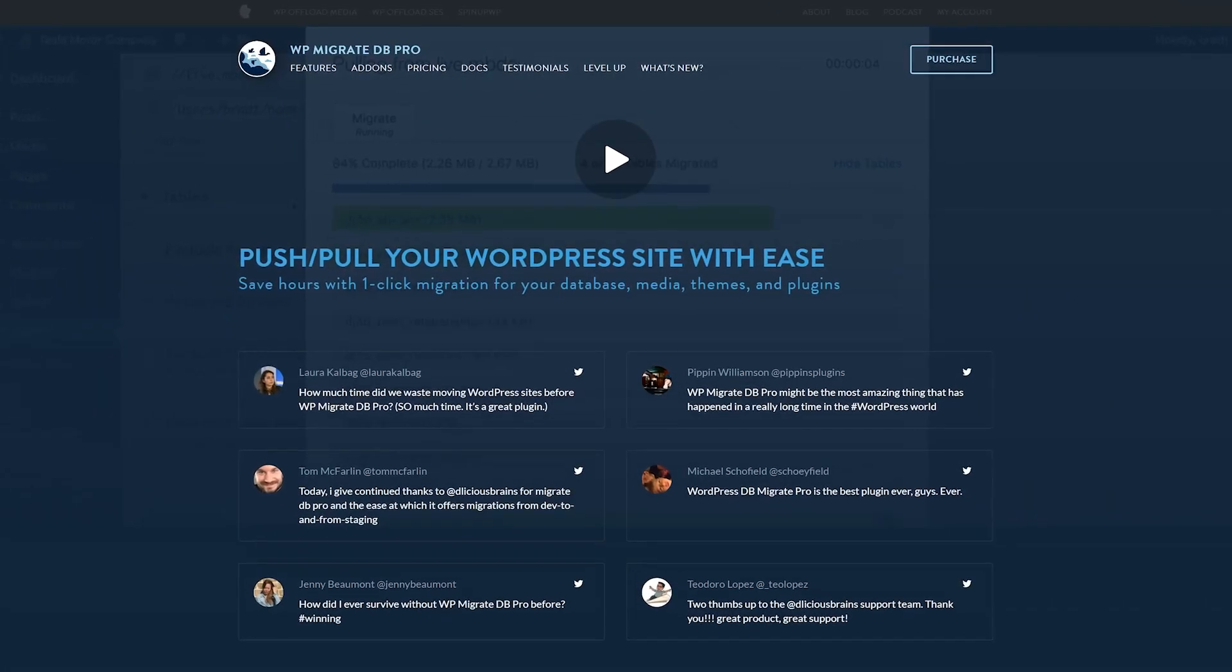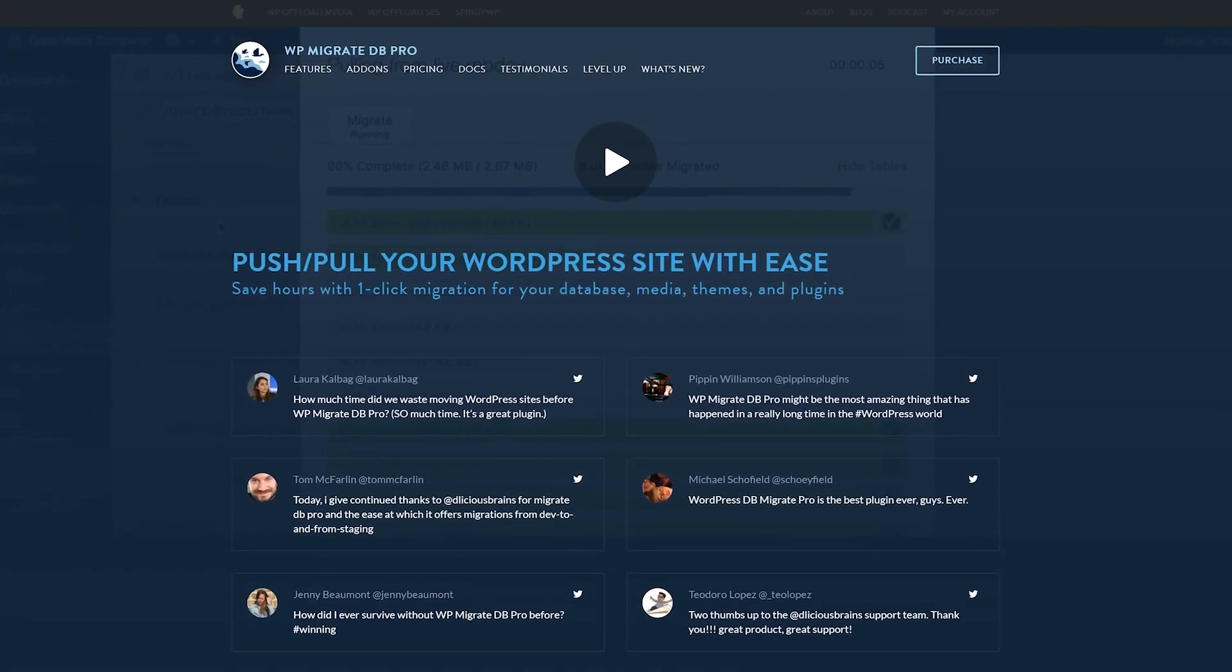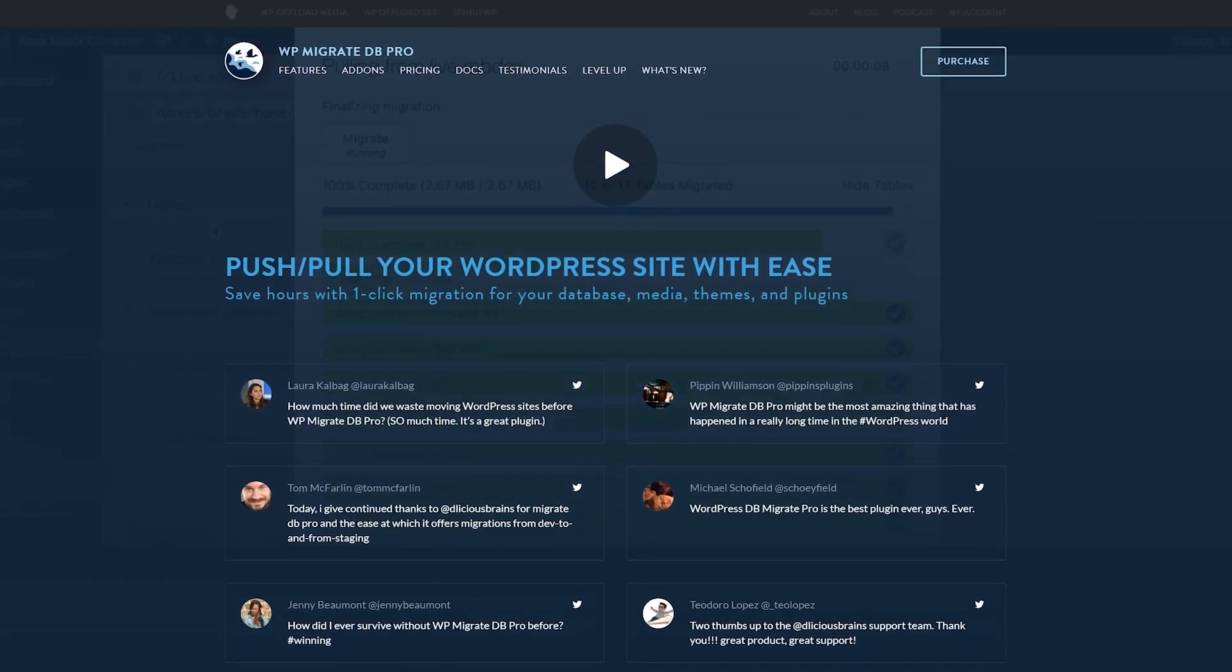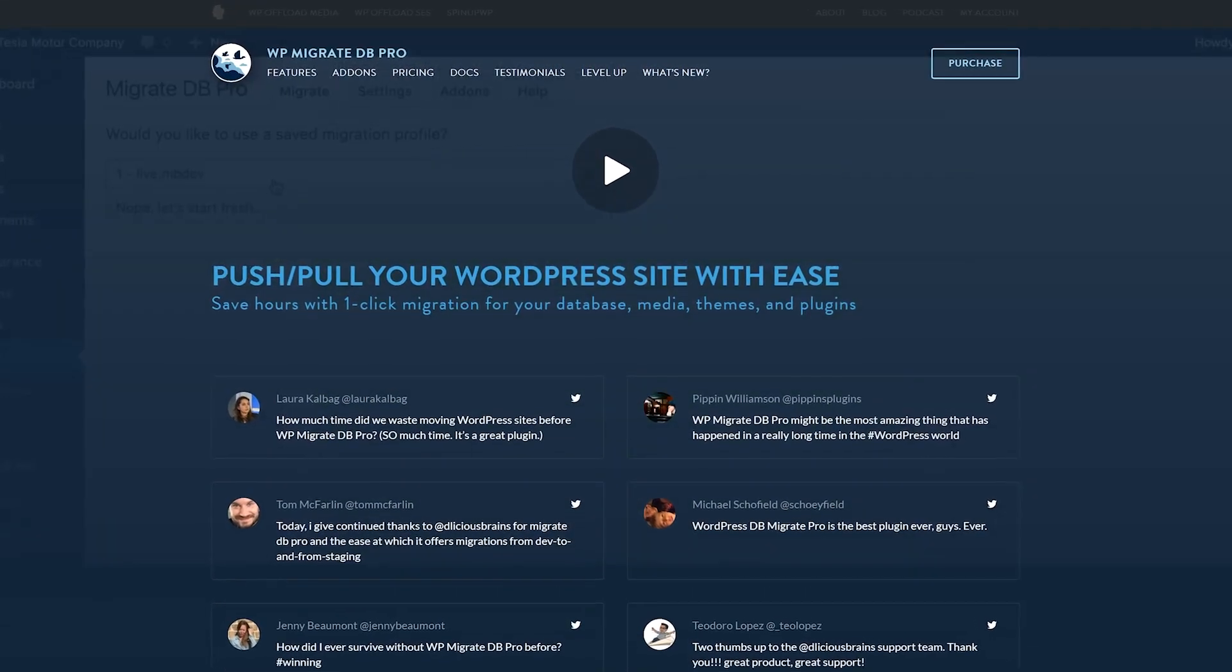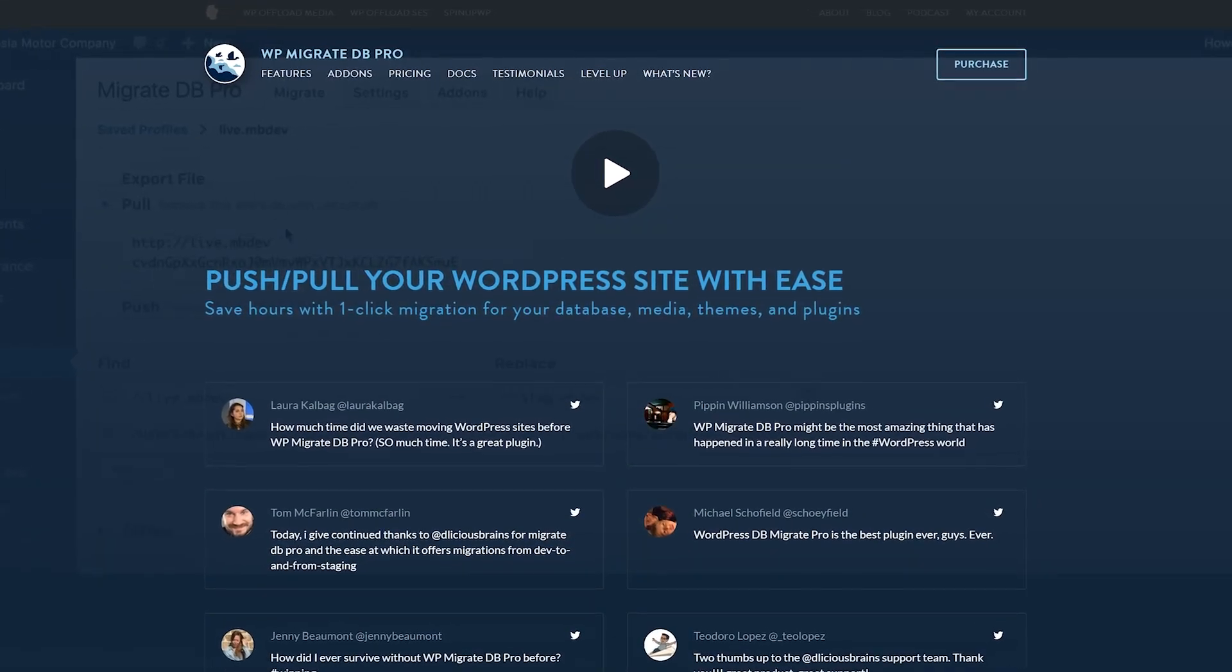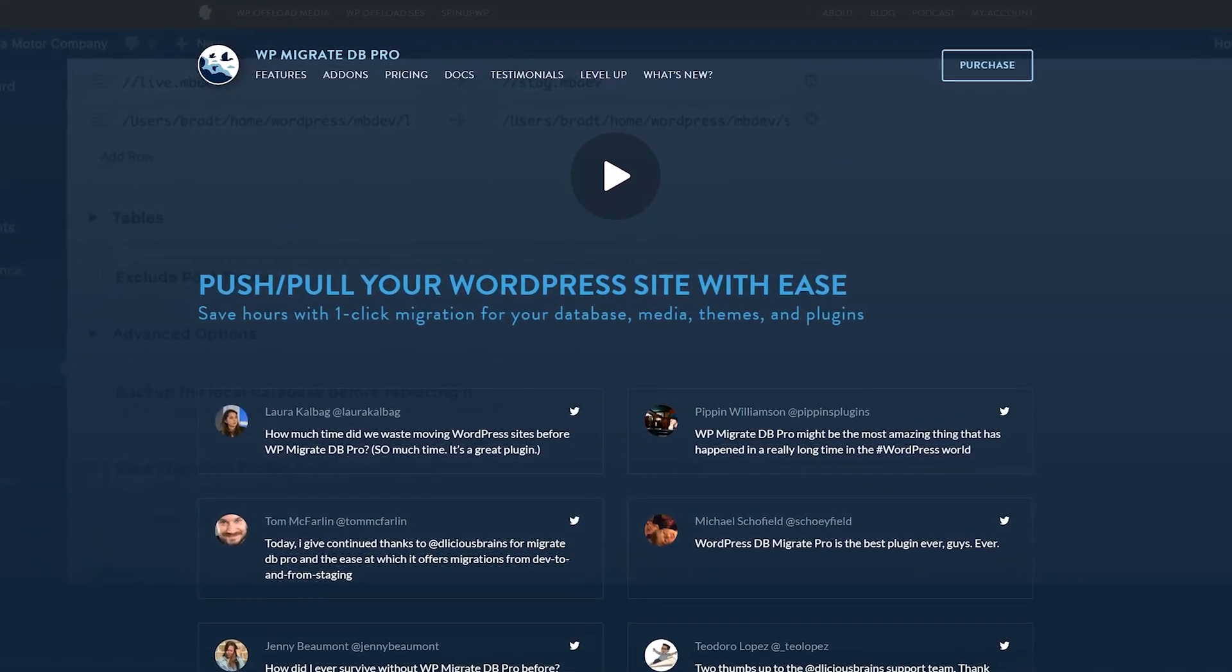And finally, number six, WP MigrateDB. This plugin is effective and full of features, but not as user-friendly as others.